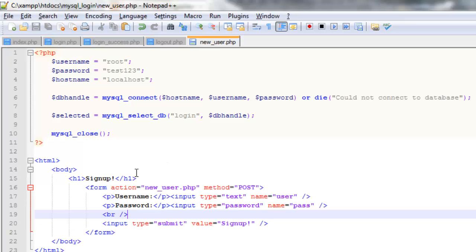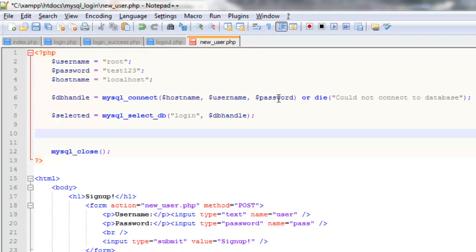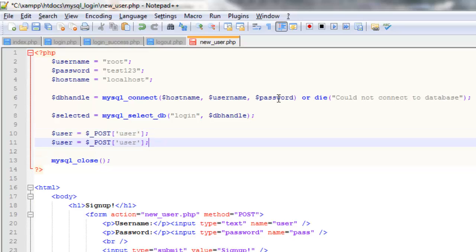So what we need to do is code in the information and add it to the database. So we're going to create a couple of variables. So we'll call this one user. And this will be equal to $ underscore post. Because we posted the variable. And the name for that is user. And we just need the same again for pass. And we'll name it pass over here.